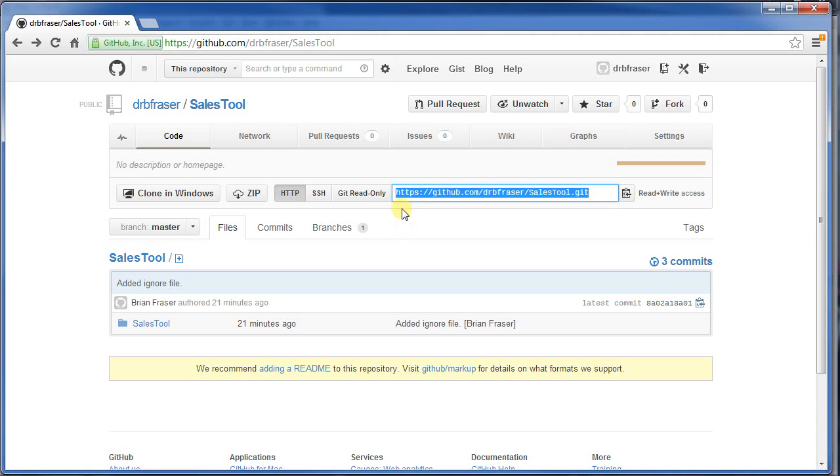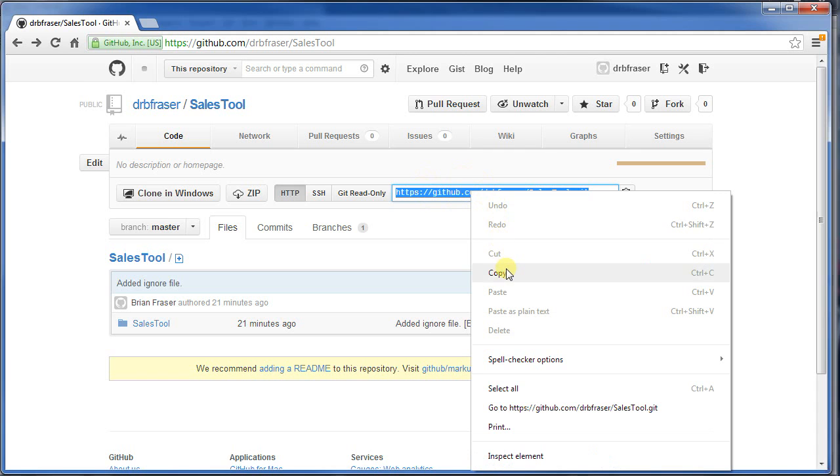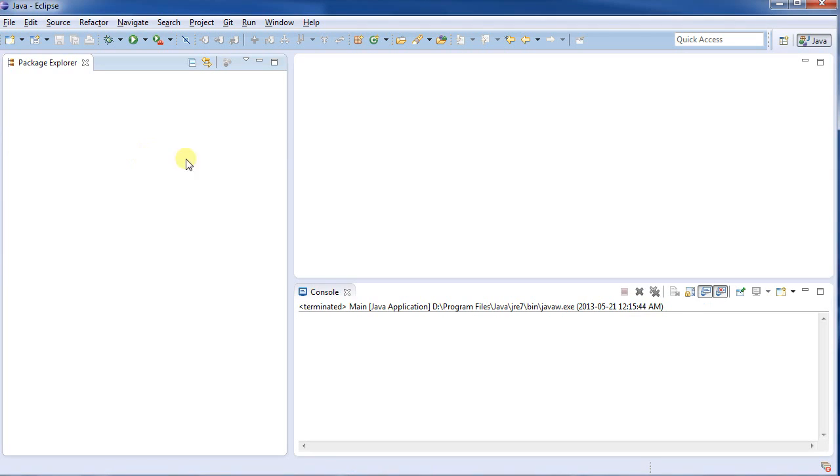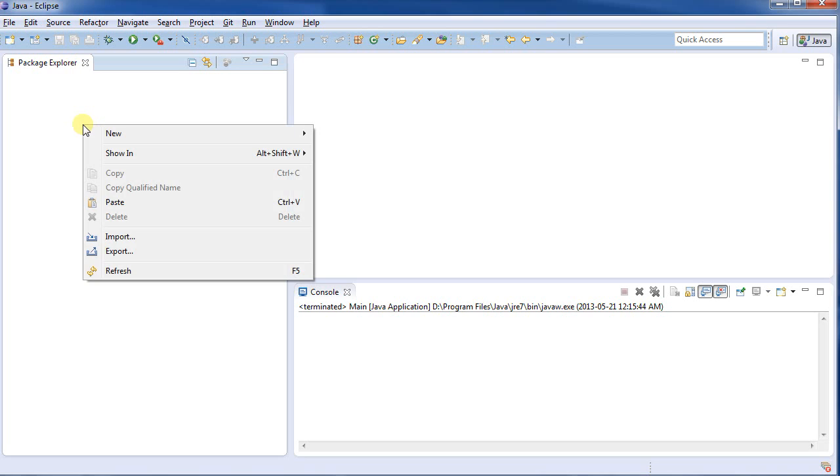somebody sent you a link, probably on GitHub or some other system, with a link in it on how to access the Git repository, as shown here. So I'm going to copy that, and that's what I'm going to work from. I'm going to switch back to my Eclipse, and I've got the Git plugin already installed in this.